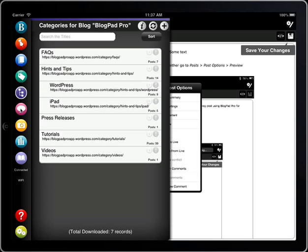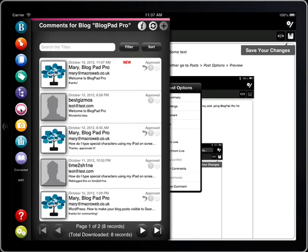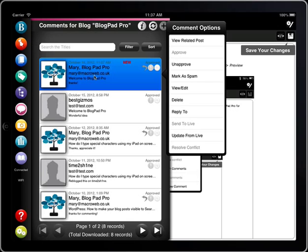You can manage your comments, view, edit and reply to them as well as change the status. To change the status of a comment just tap and select approve or unapprove.